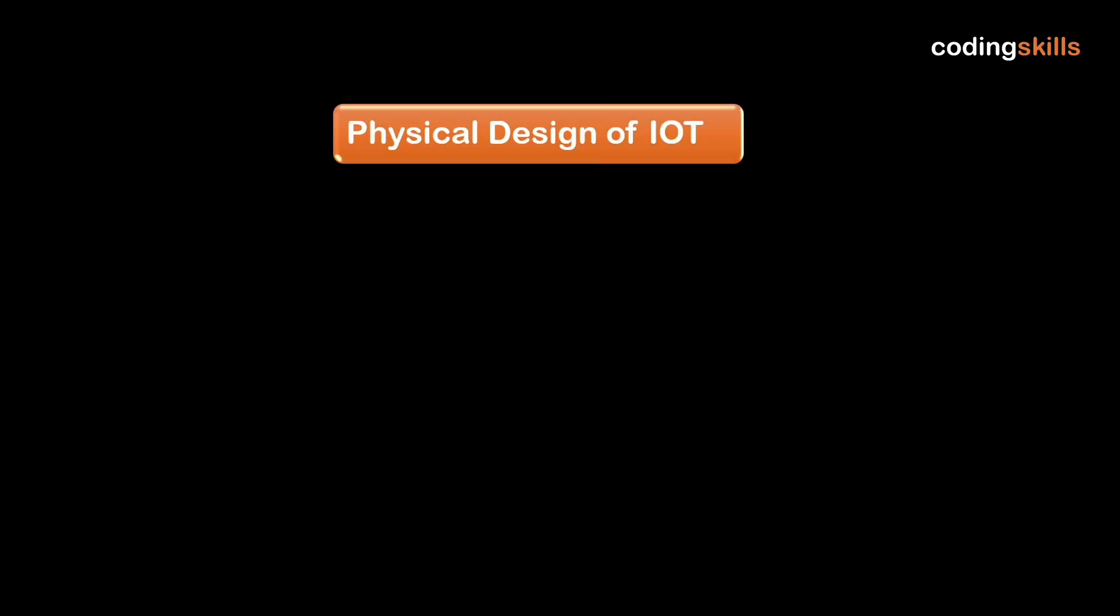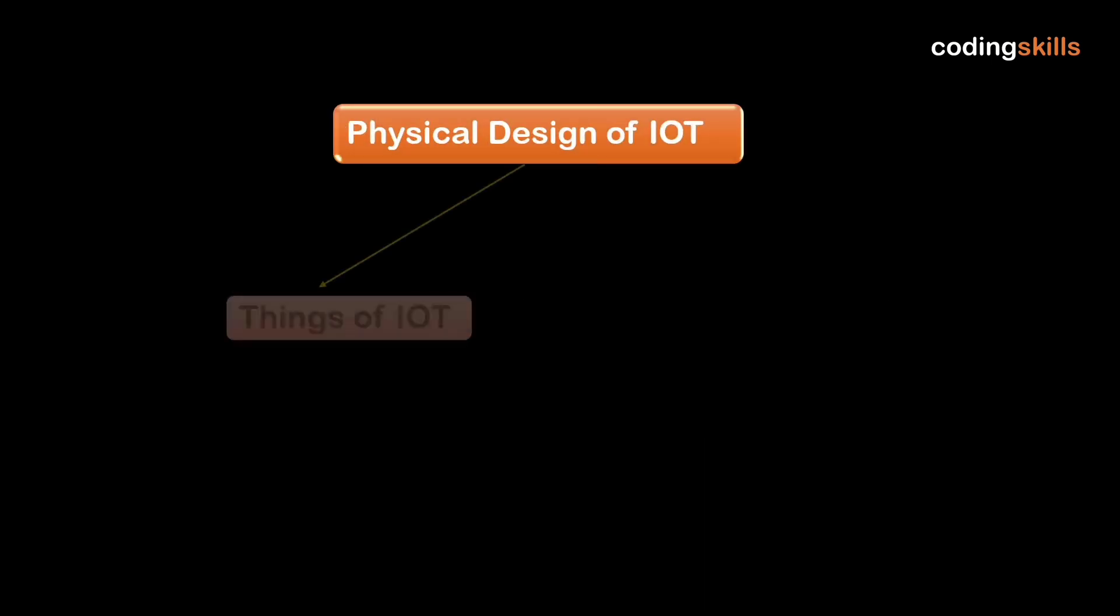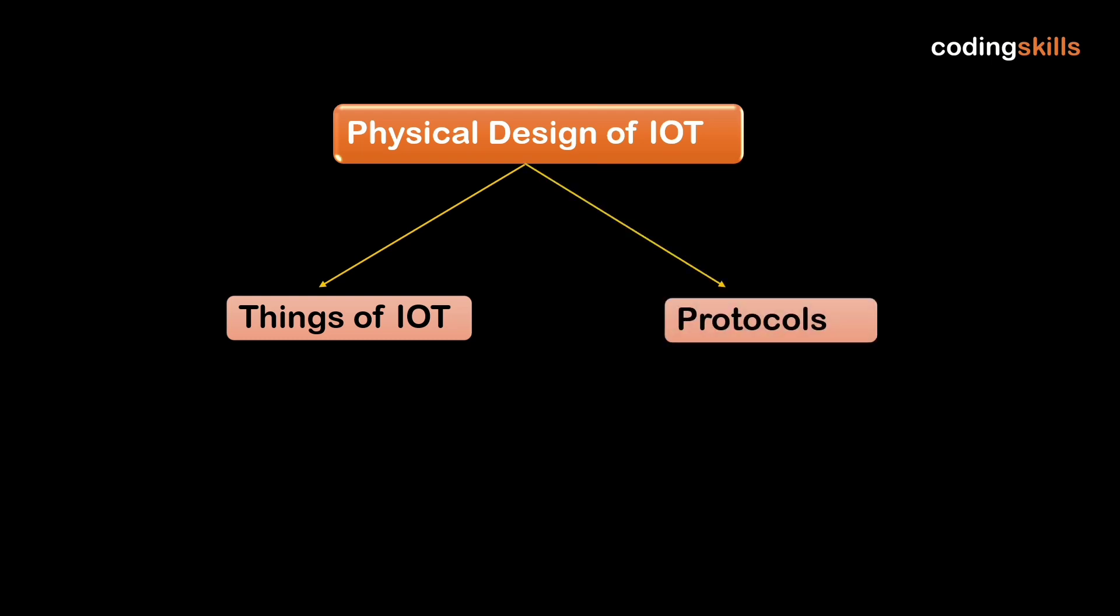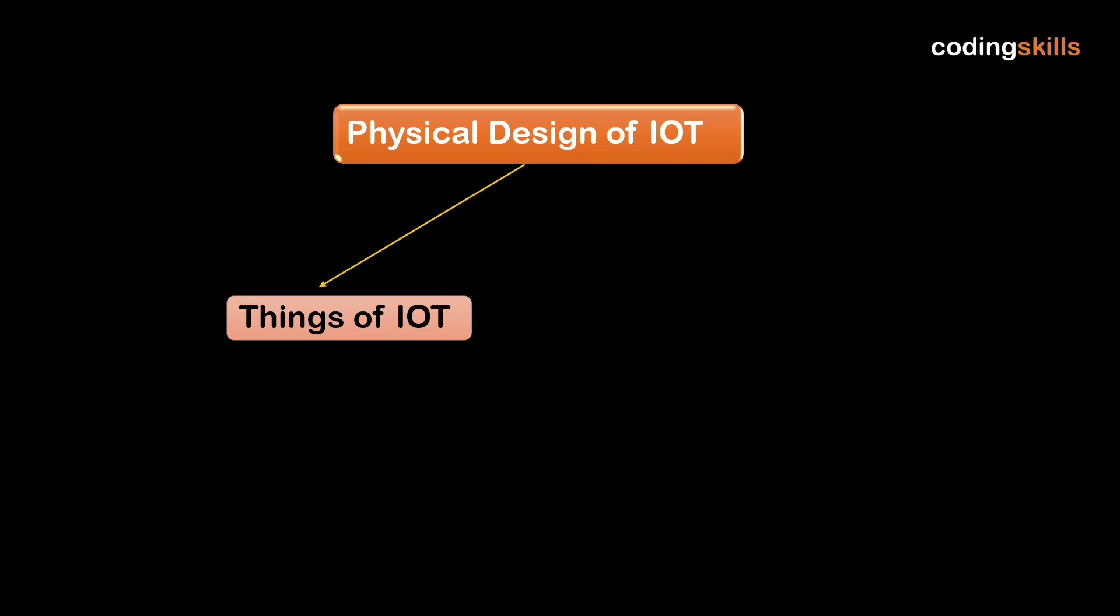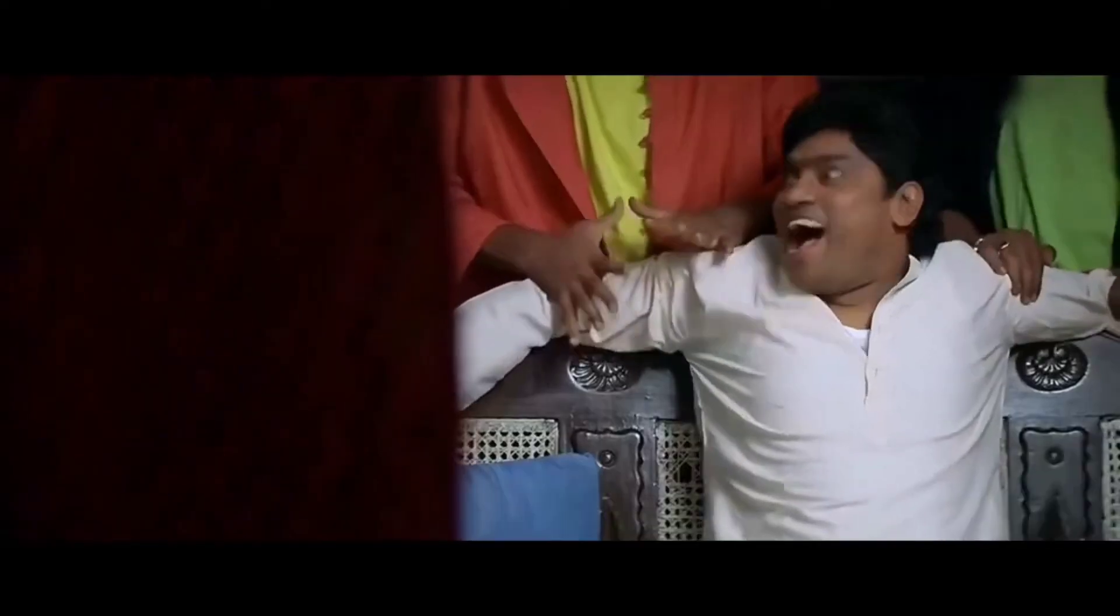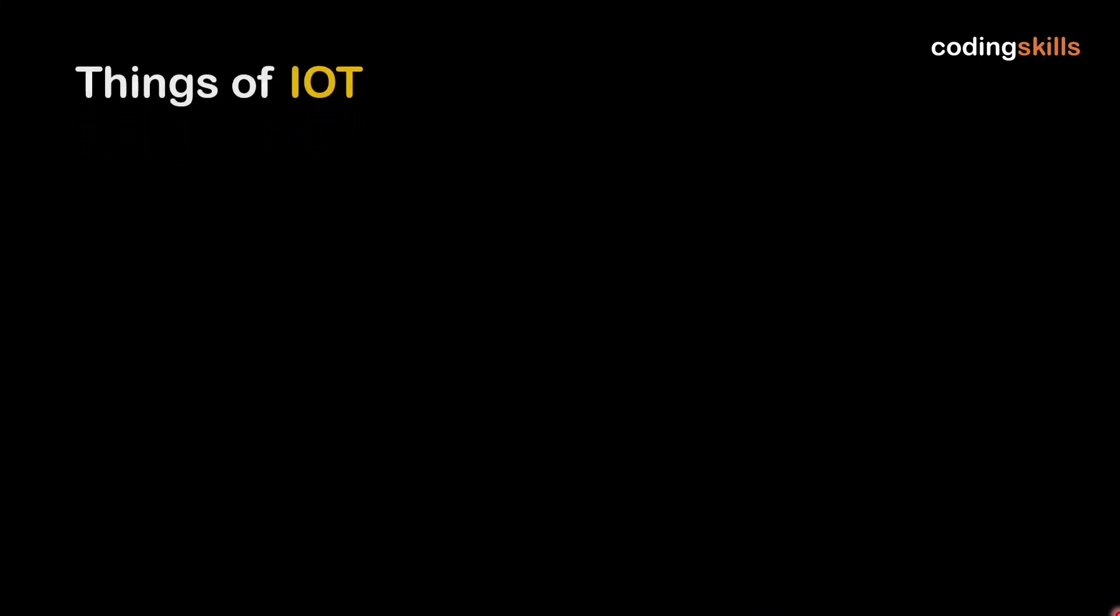Physical design of IoT. First is things of IoT, and second is protocol. First of all, we will learn things of IoT. Let's start.